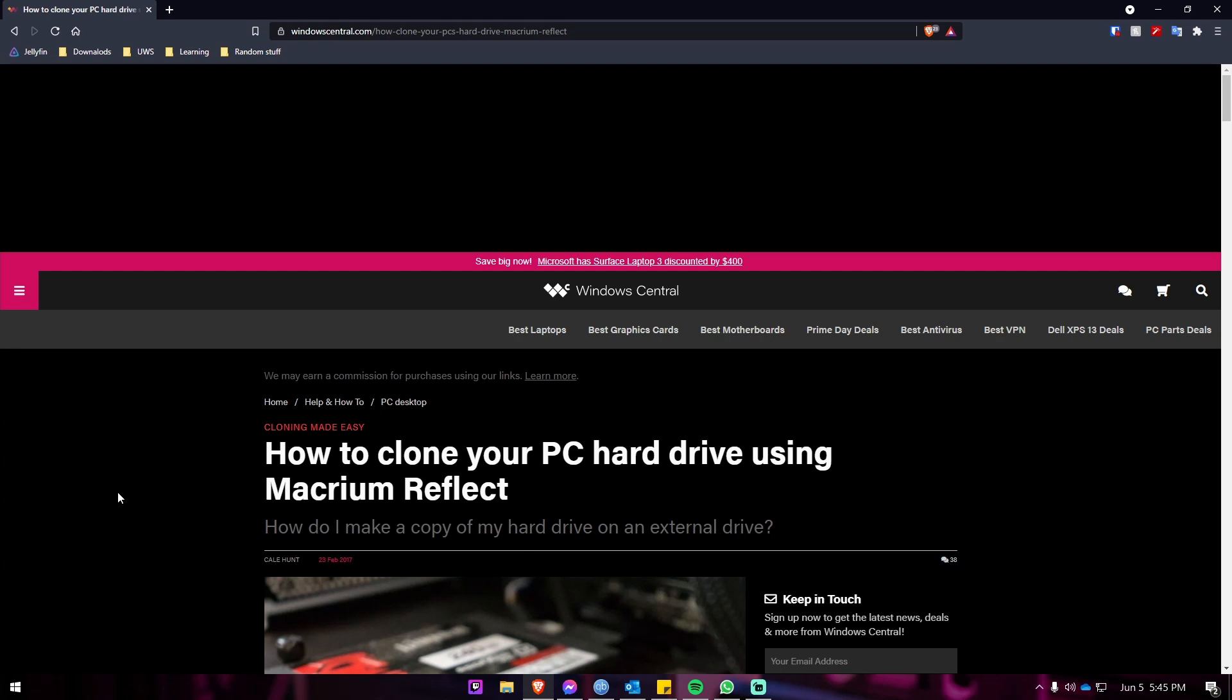We'll also leave a very detailed guide for how to clone your PC hard drive using Macrium Reflect from the good people over at WindowsCentral.com in the description, that way it'll give you a lot more detail on how to clone it and move it over.